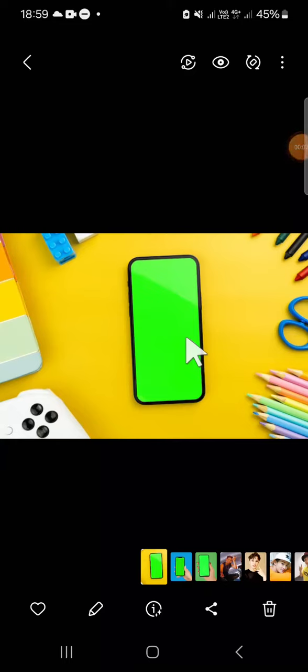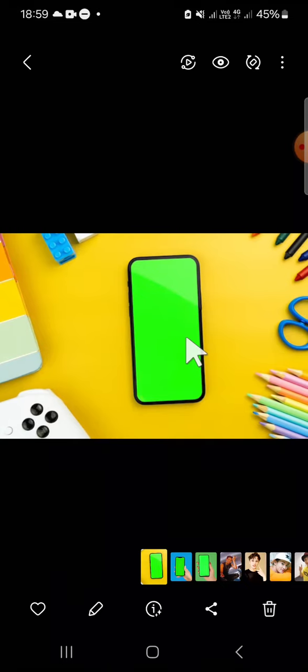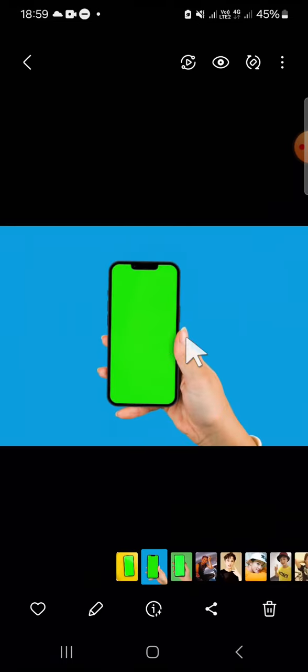Hello guys, welcome back to the channel. In today's tutorial, I'm going to show you how we can add a mobile frame to our video on InShot application. First of all, you can download a mobile frame green screen from the internet. Here I have downloaded a mobile frame green screen like this.